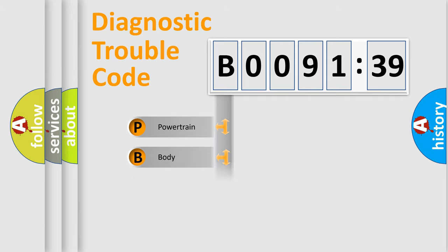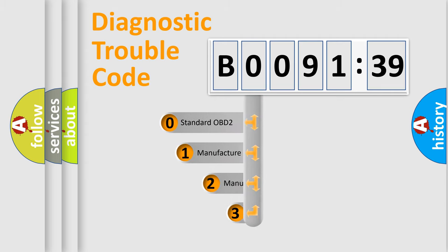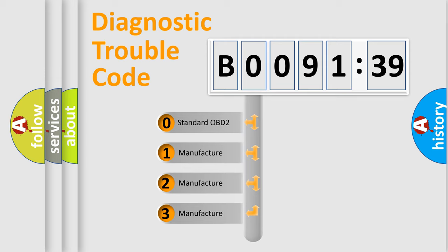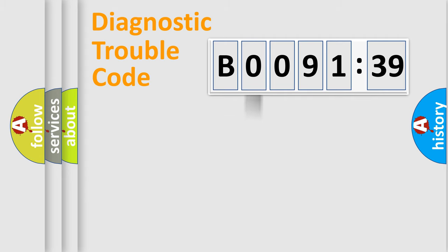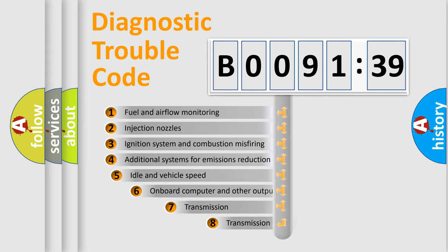Powertrain, Body, Chassis, Network. This distribution is defined in the first character code. If the second character is expressed as zero, it is a standardized error. In the case of numbers 1, 2, 3, it is a manufacturer-specific error.